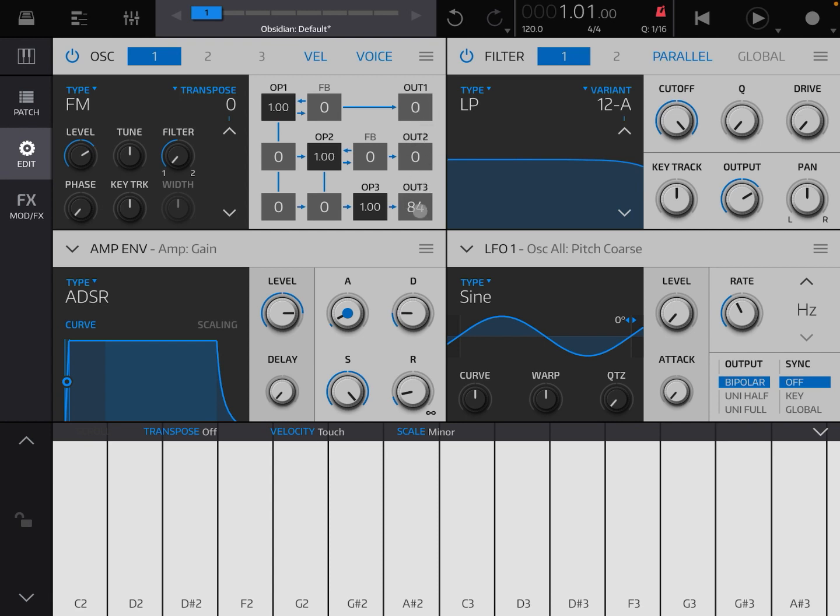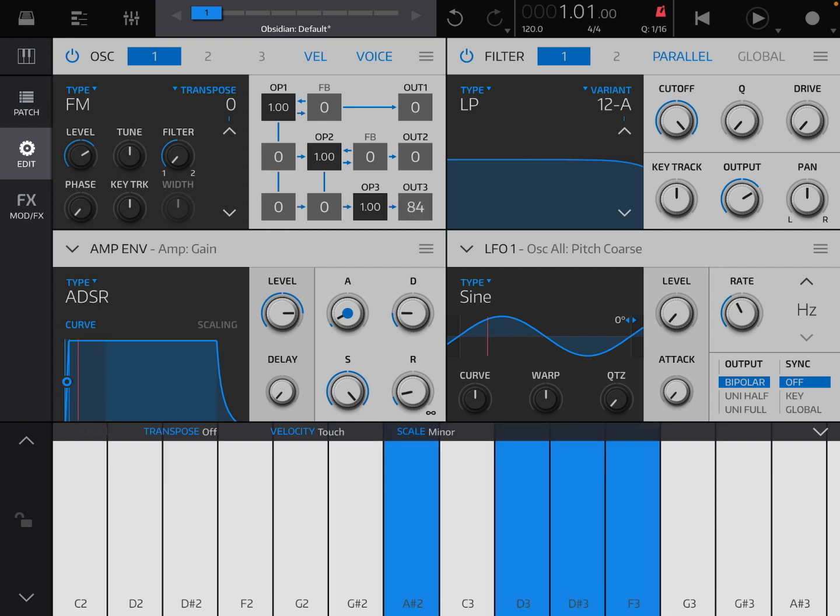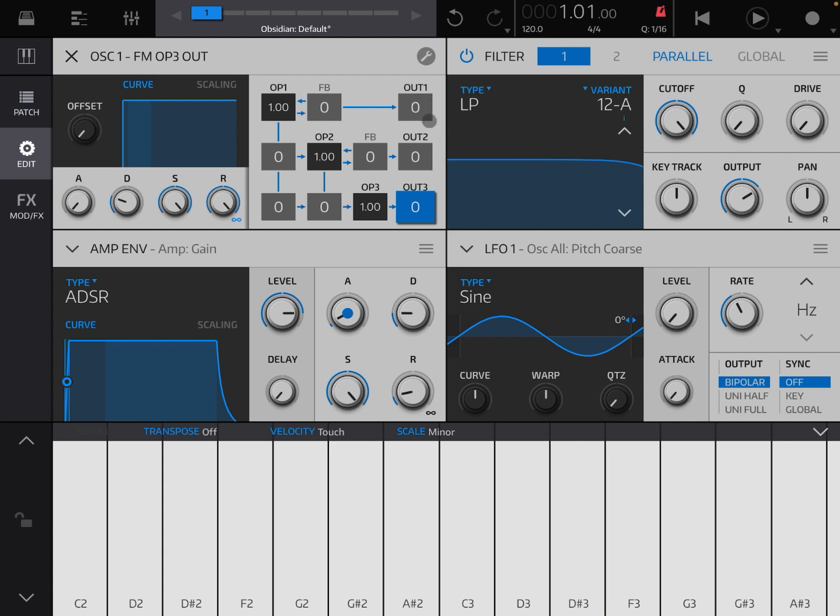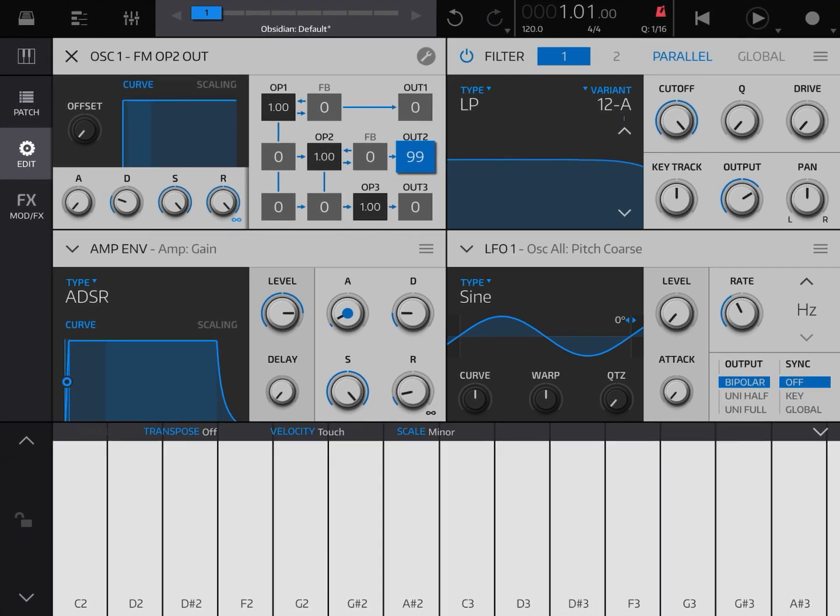At the moment you hear sound coming out from output number three. If I decrease that by clicking and holding and scrolling down, you don't have any output because the three outputs are down to zero. I can increase output number two—you hear the same sine wave because that is how operator two has been configured so far. And the same on output number one.